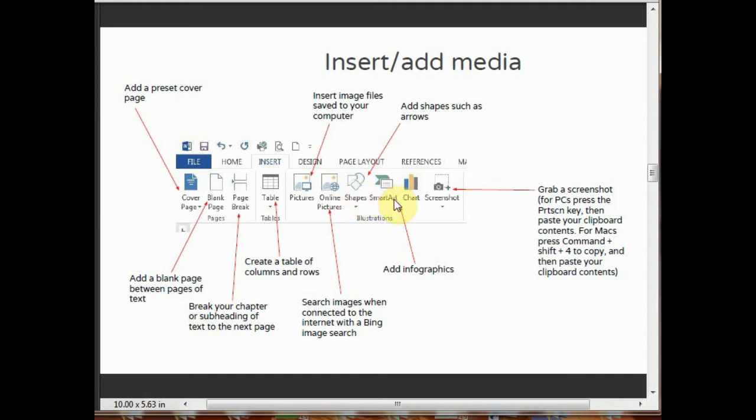SmartArt lets you add info and infographics by using this SmartArt tool. You can take a screenshot of this page by using this tool. Thank you for watching.